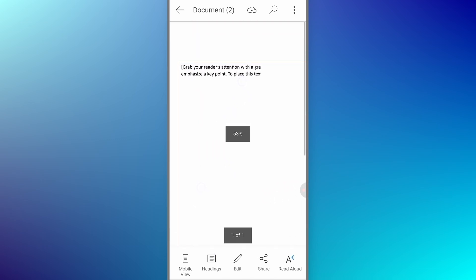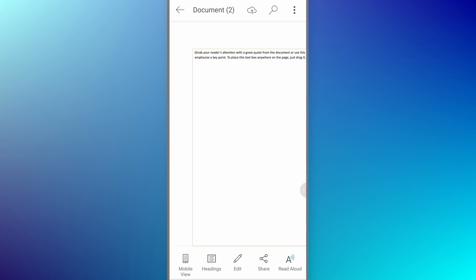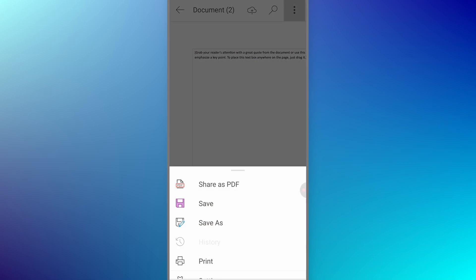Now to save our PDF document, we need to tap on these three dots from the top right corner. Once you tap on it, you can share your PDF as a file to anyone, or you can save it on your device by tapping on Save As.